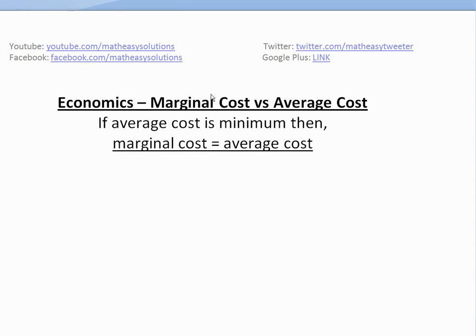Hi, it's time for another Math Easy solution to discuss further into economics and look at marginal cost versus average cost. In my earlier video, I showed what marginal cost was. Now we're going to look at it comparing it to average cost and what this is.